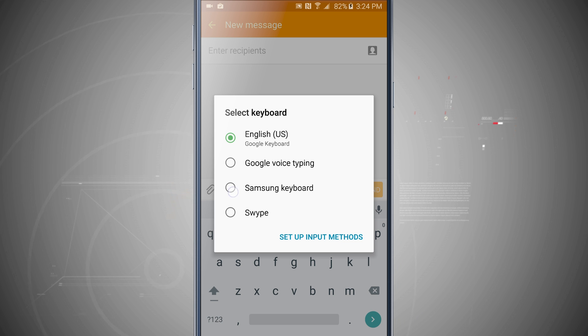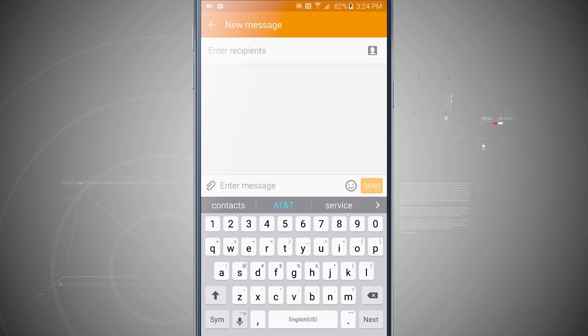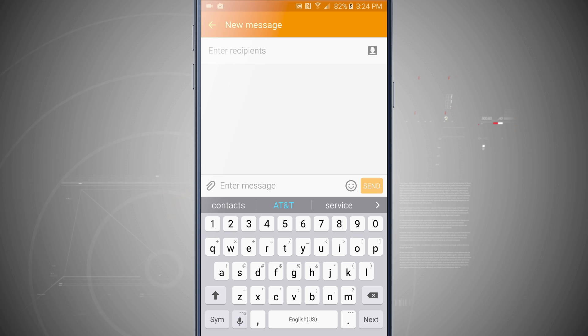So now if I choose Samsung, the Google keyboard quickly pops out and the Samsung keyboard pops in. So that's a quick way of changing the input method as well.